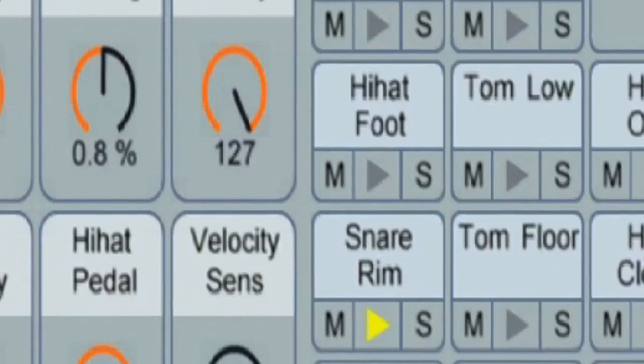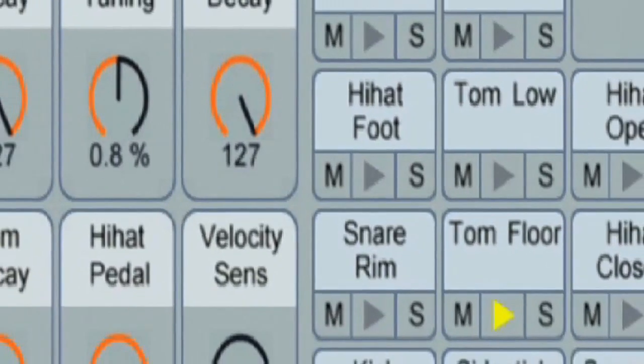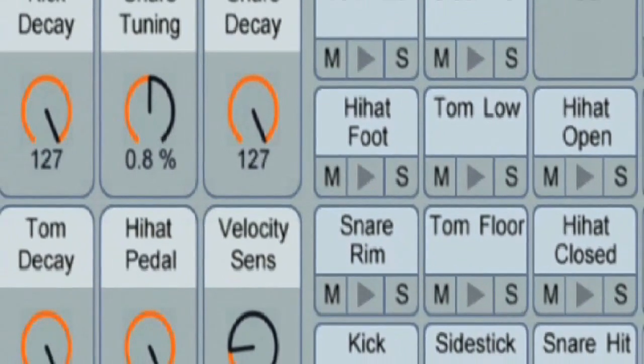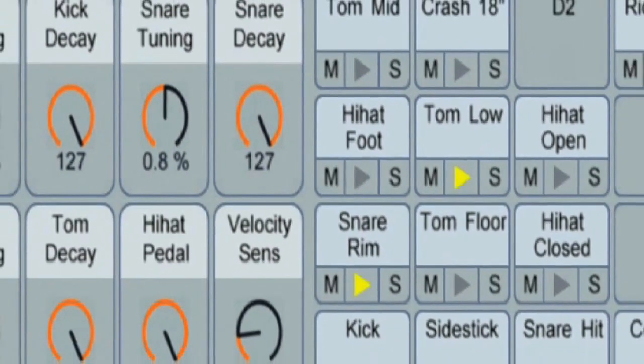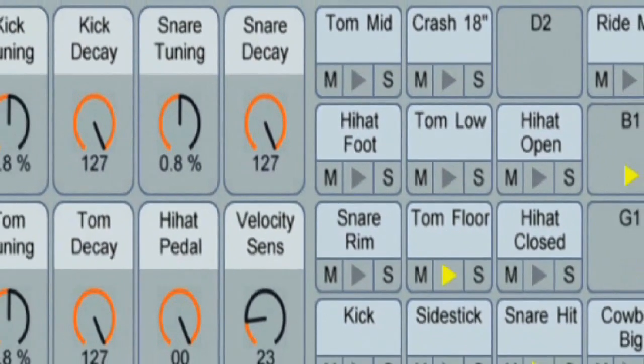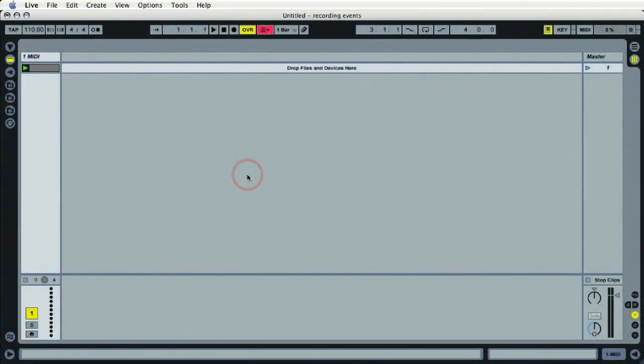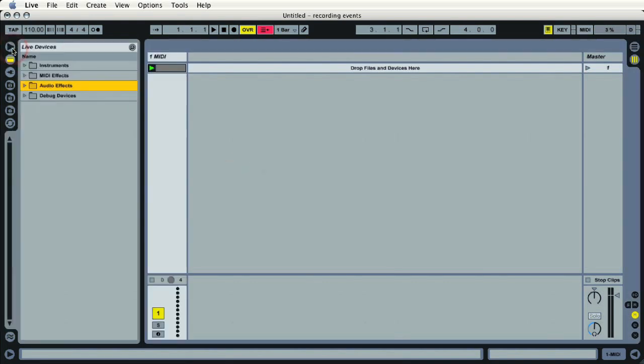I'm Houston Singletary with Ableton. For the next few minutes I want to show you how we can take a drum rack and incorporate a send and return internally, all inside the drum rack inside Ableton Live. So the first thing we want to do is load in a drum rack. We'll go to our browser, go to our device browser.